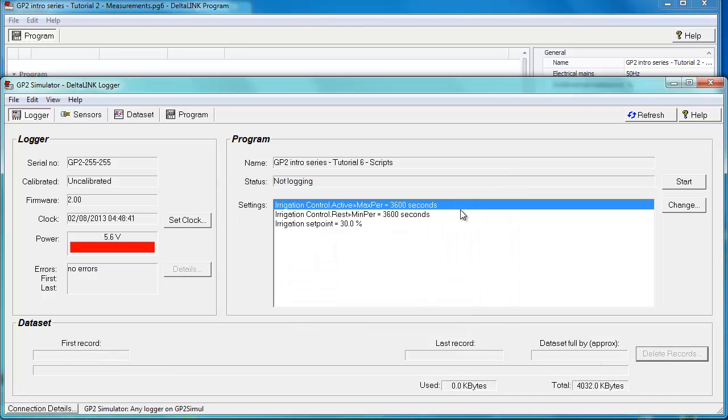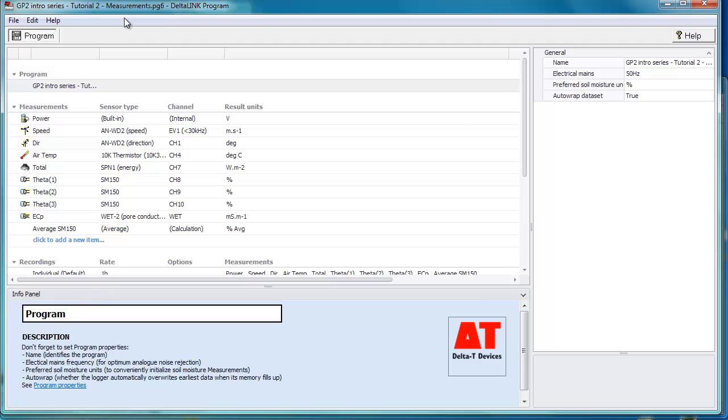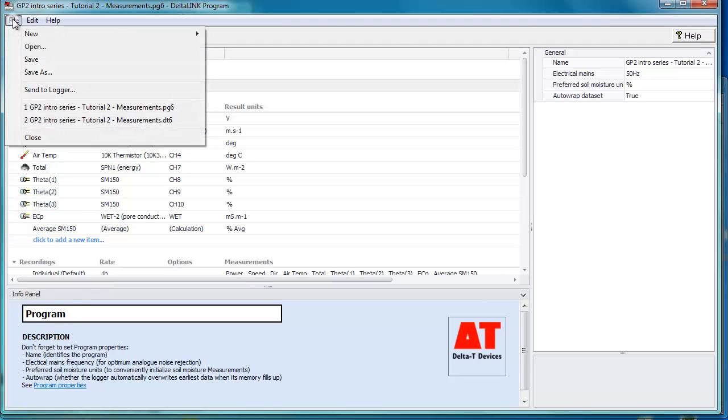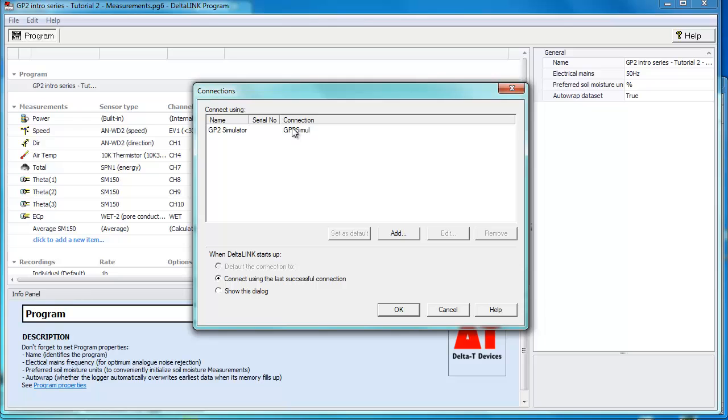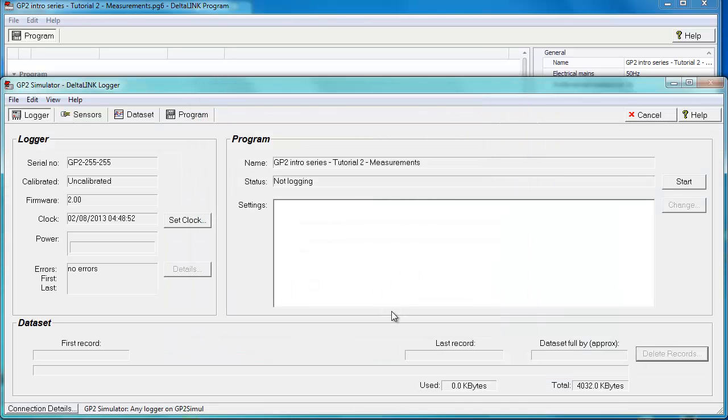Click OK. That's just to safeguard your data. Go back to the program, click send to logger, select the logger again, click OK. You'll now see that it has updated the program here to tutorial number 2.